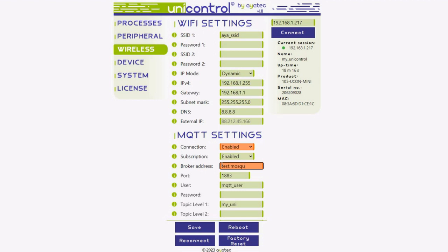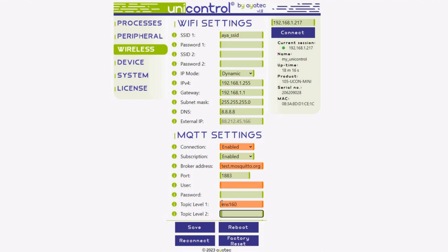Enter the broker's URL, enable the connection, and if you're using a broker like this, leave the username field blank. Enter the topic levels to your liking and click Save. The connection should be established immediately.